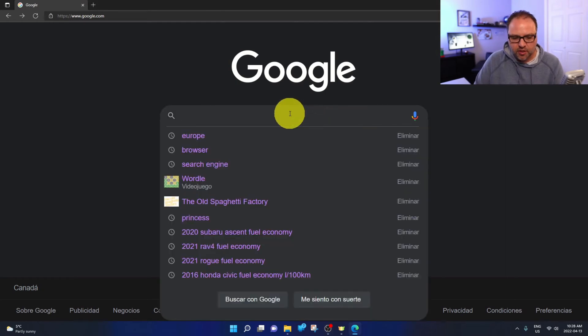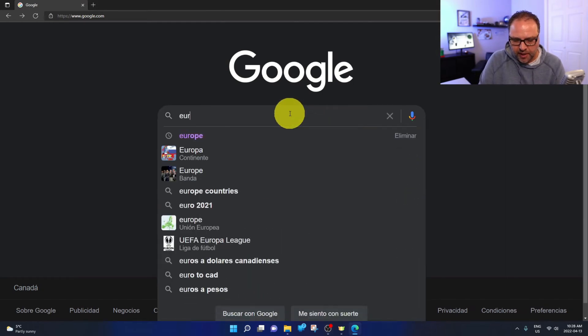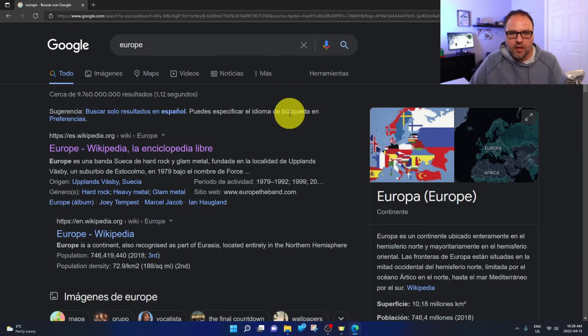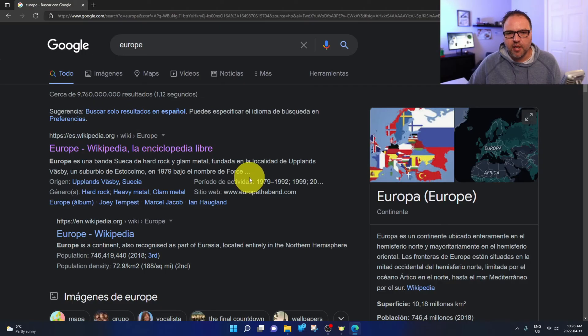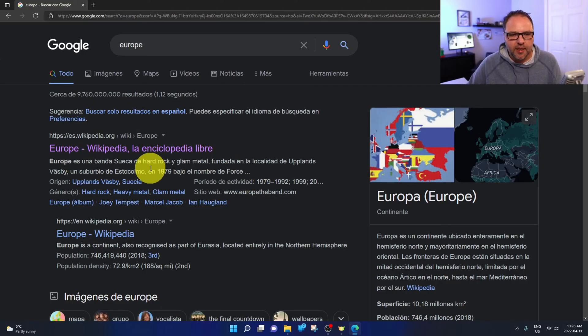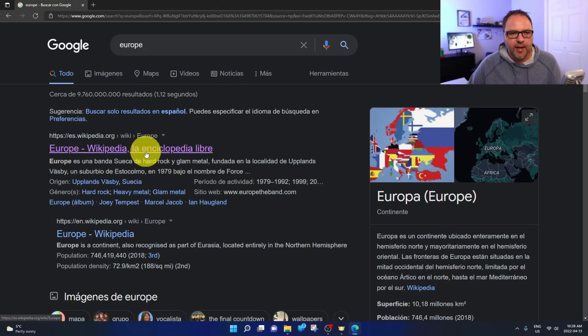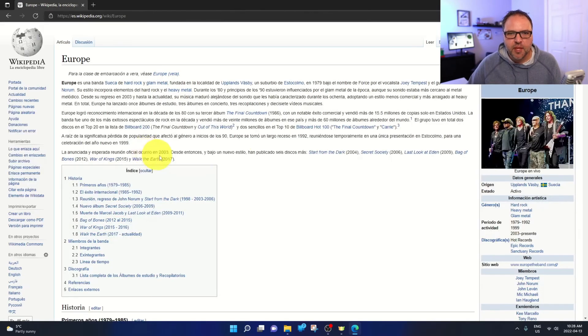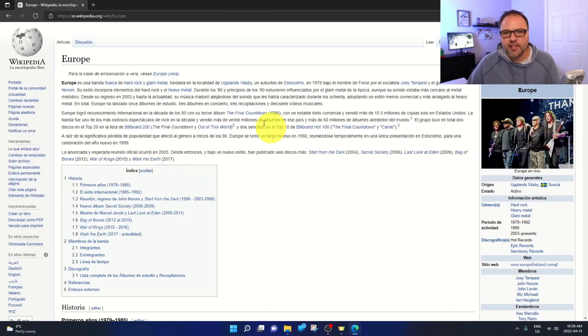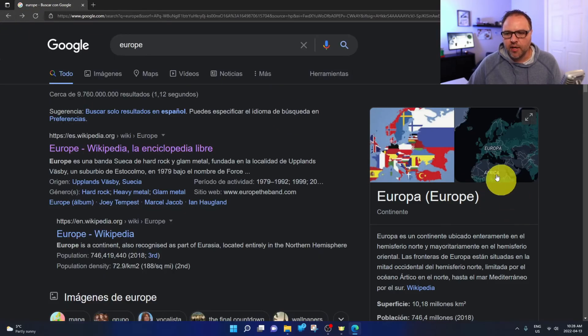Let's do a quick search for Europe again. And once you do that, you can see it's all coming through in Spanish. So Wikipedia here for Europe - even the website when I click on it comes through in Spanish. And when I come out here, all the stuff on the side is in Spanish.